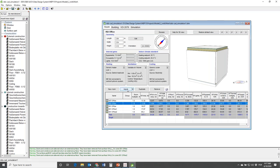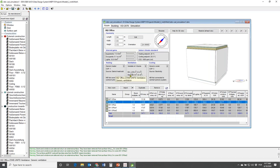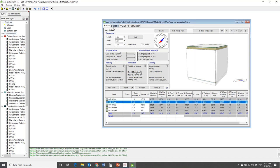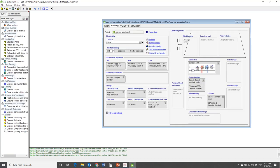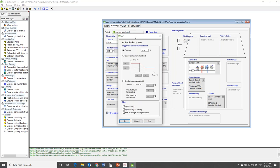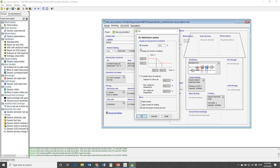What's also relevant is the supply temperature - with which temperature do you actually provide the air into the room. This is specified in the Building tab. Under Distribution Systems, you have the air interface where the supply temperature can be specified as a constant value or as a function of the ambient air temperature.